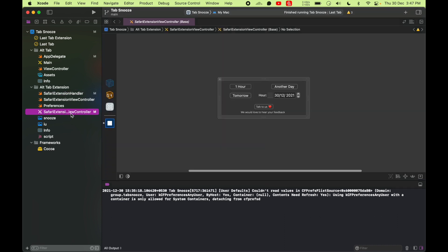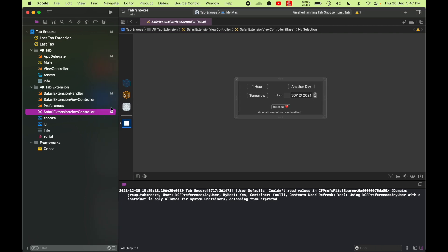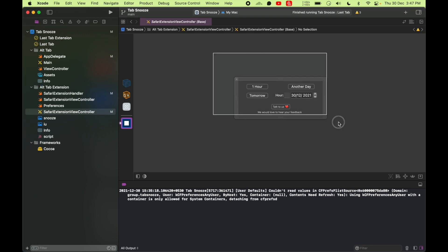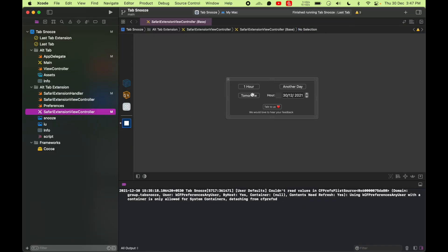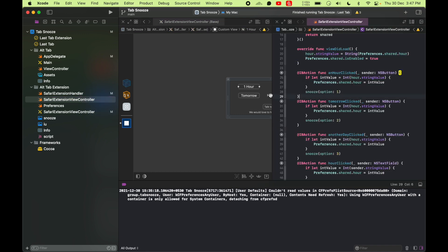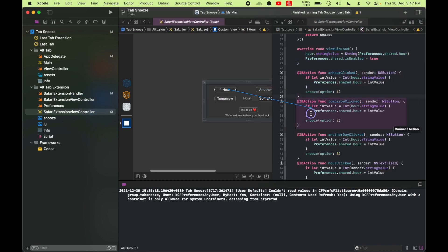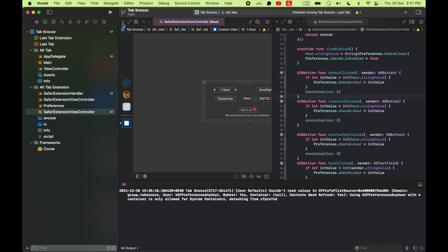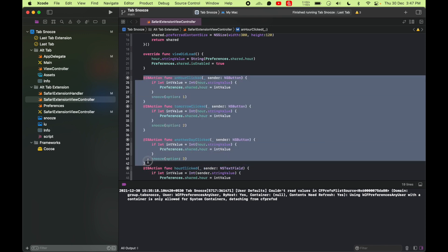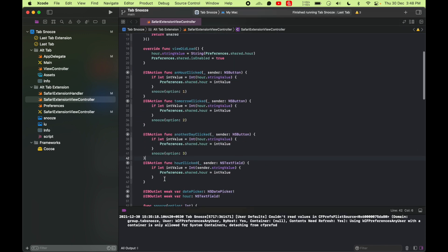So this Safari extension view controller is the controller that you get when you create the project from Xcode and you can modify the UI here. You can see this is the pop-up that you get when you click on the toolbar item. These buttons can be hooked up. So if I option click this file, you can see I can hook up these files into the view controller just like how it works.